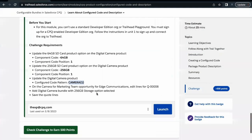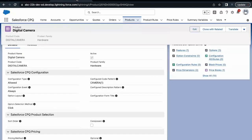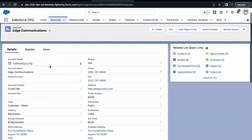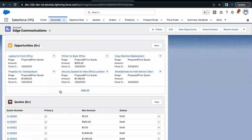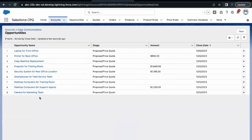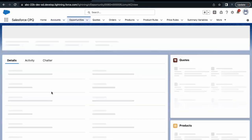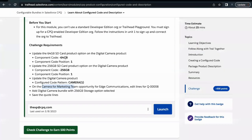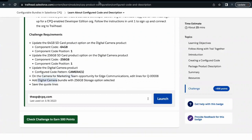Once saved, we have to go to our Edge Communication account. From there, go to the opportunity called Camera for Marketing Team. I'll open Accounts on a new tab. Go to Edge Communication, navigate to the Related tab, scroll to Opportunities, and open the Camera for Marketing Team opportunity. In the related section, find Quotes and open Quote 00008. Click on Edit Lines — we need to add the Digital Camera bundle. Click Add Products and search for Digital Camera.